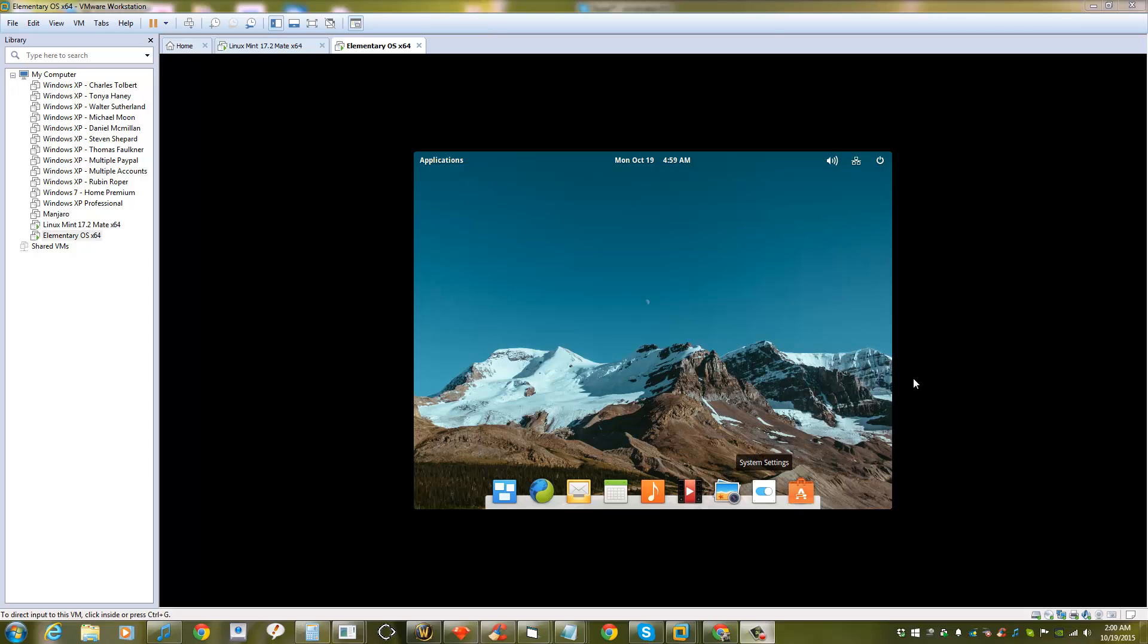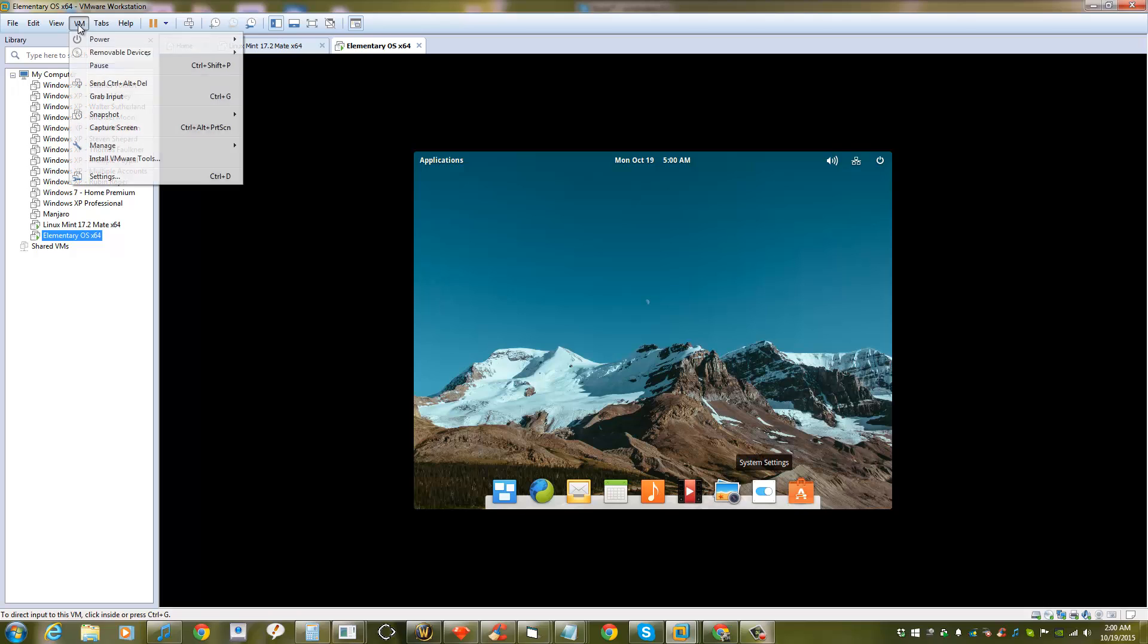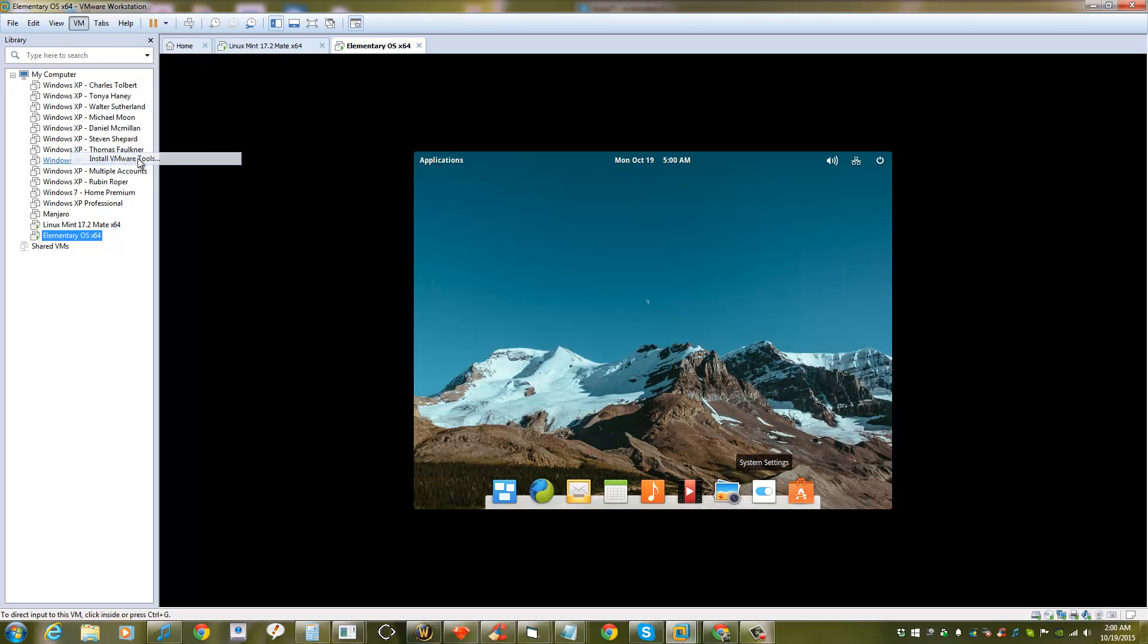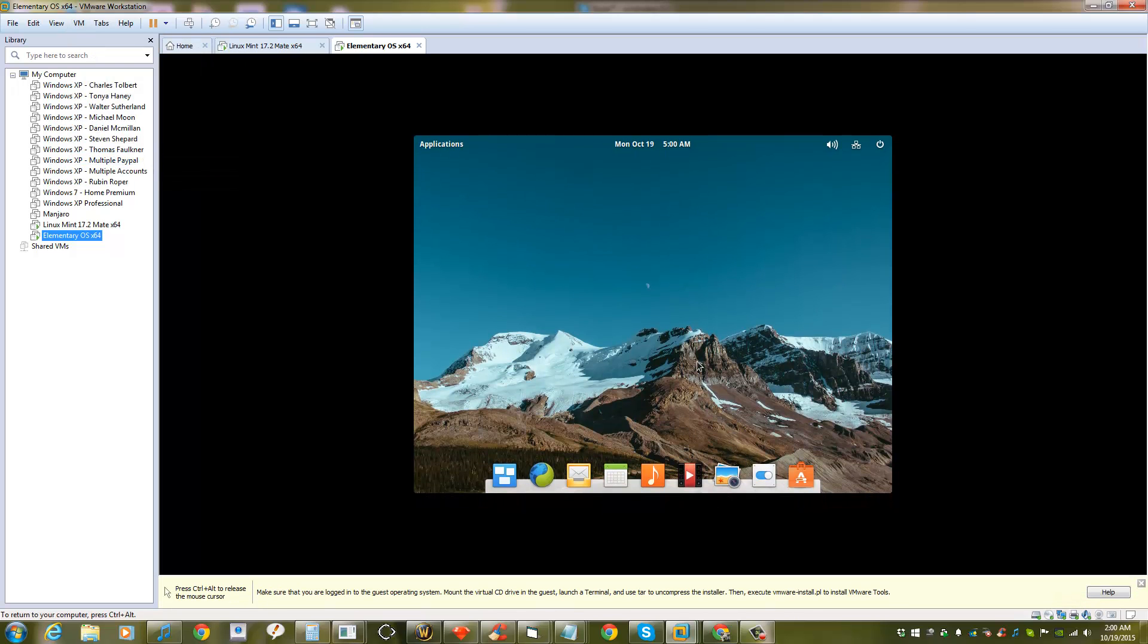Hello guys, today I'll show you how to install VMware tools on elementary OS. You can either right-click on the VM and click install VMware tools, or you go up there, click VM, and click install VMware tools.